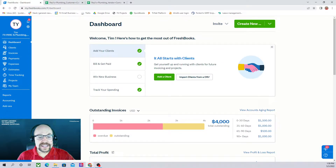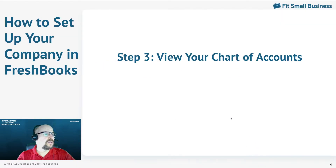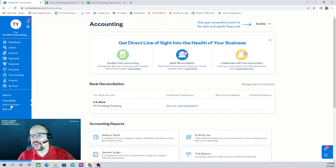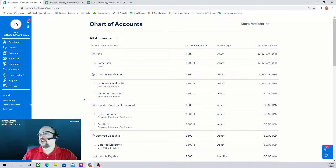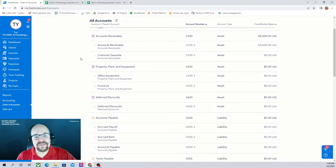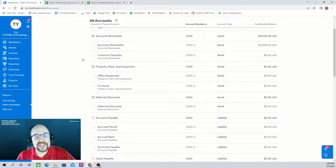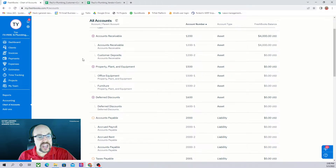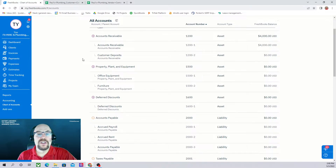The next item to set up in FreshBooks is to view your chart of accounts. To do so, go over to accounting in the left tab and click on chart of accounts. One thing that's very peculiar about FreshBooks — the owner or admin of the account can't change the chart of accounts; only the accountant user can modify it. FreshBooks always sides with simplicity, so they expect the owner to stick with the default chart of accounts, or speak to an accountant if changes are needed.